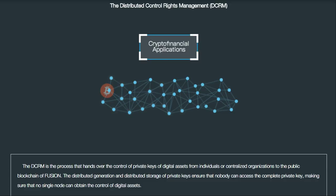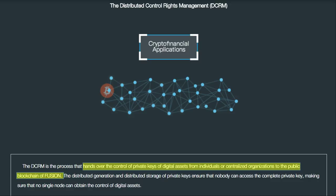Fusion supporters have been very strong advocates for the project, and I've read quite a number of posts stating that the private key is only stored and used on the blockchain. But if you look on the website, it clearly states that DCRM is the process that hands over the control of private keys of digital assets from individuals or centralized organizations to the public blockchain of Fusion. So no matter how you spin it, you are handing over control of your private key to the Fusion blockchain.